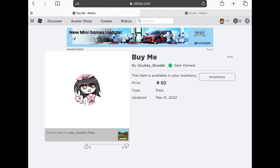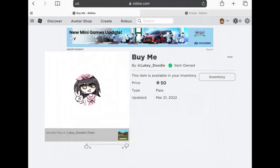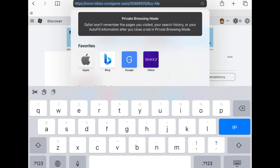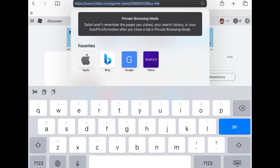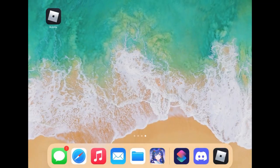We're gonna click on Buy Me and just like on the computer we have the URL on top. Mine is black but yours might be white or some other color. We're gonna tap on it and we have the https Roblox game pass, the number, and the name Buy Me. We're gonna highlight the number here and copy it.